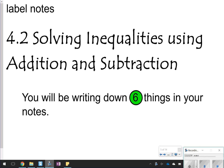Hi there, and thanks for tuning in. Today we're going to be looking at Lesson 4.2, which is solving inequalities using addition and subtraction. Today you're going to be looking for six things total to write down in your notes, so let's go ahead and get started.